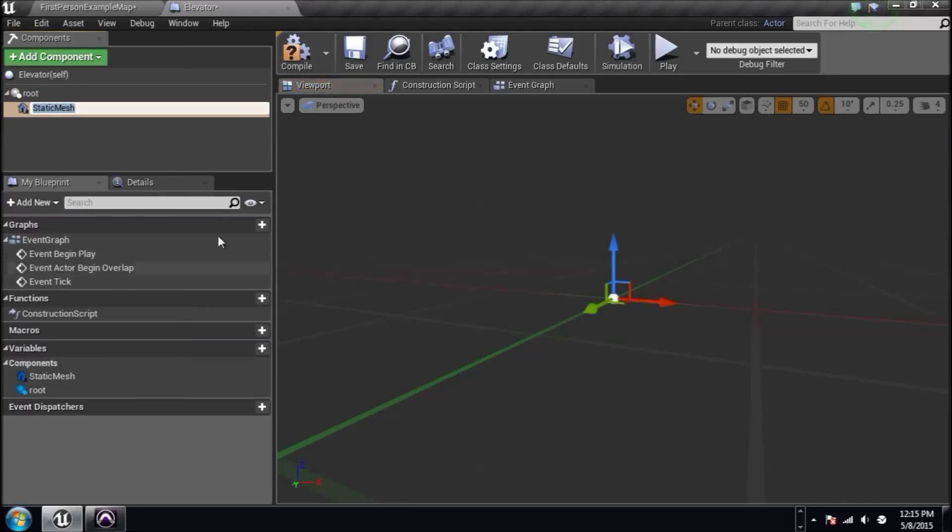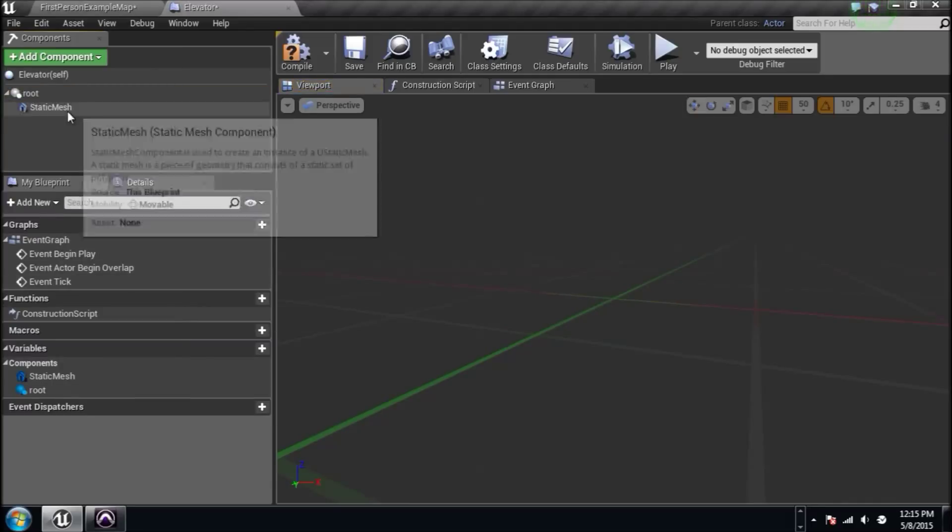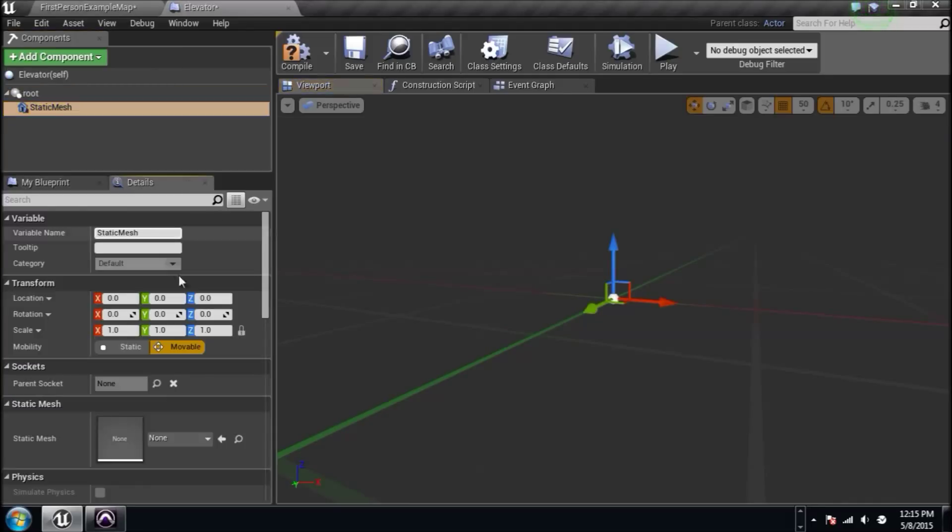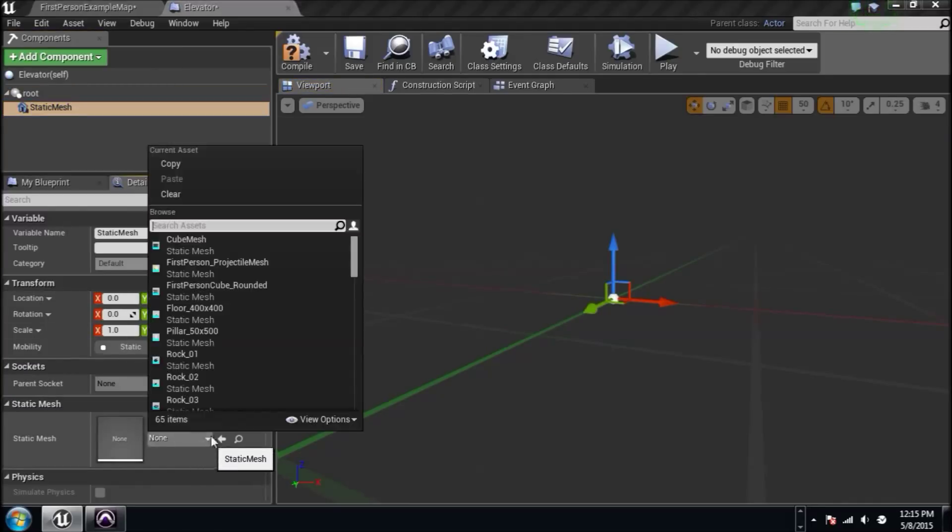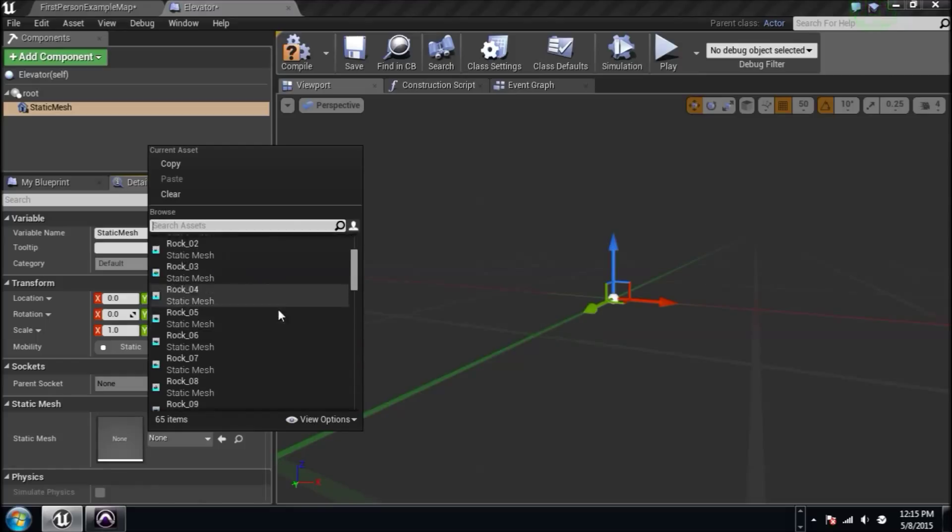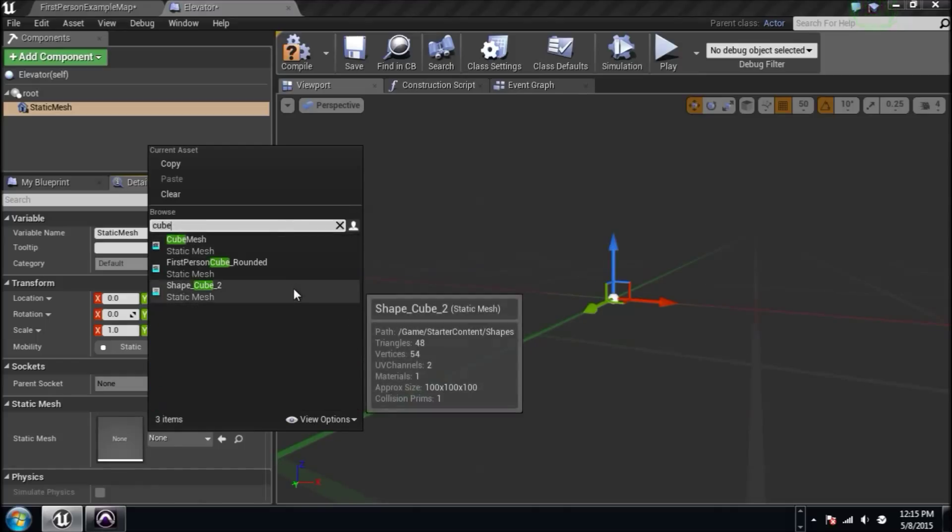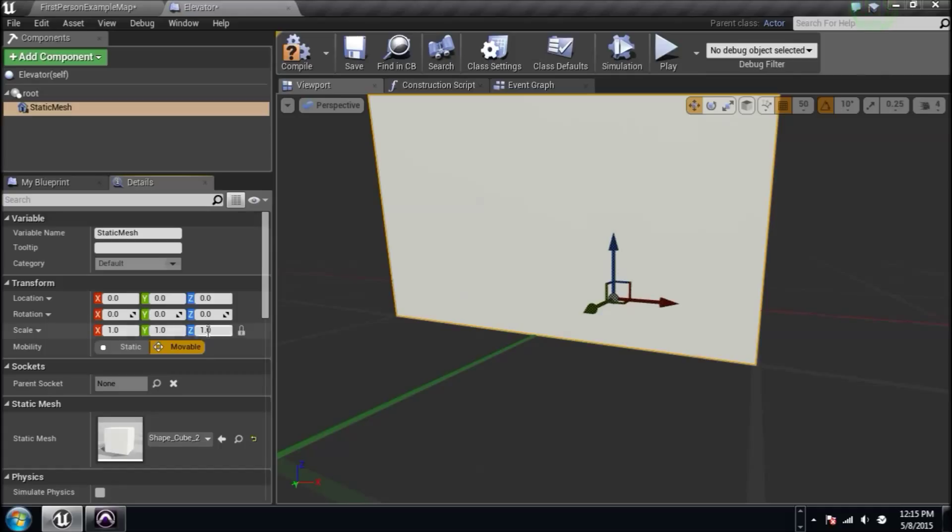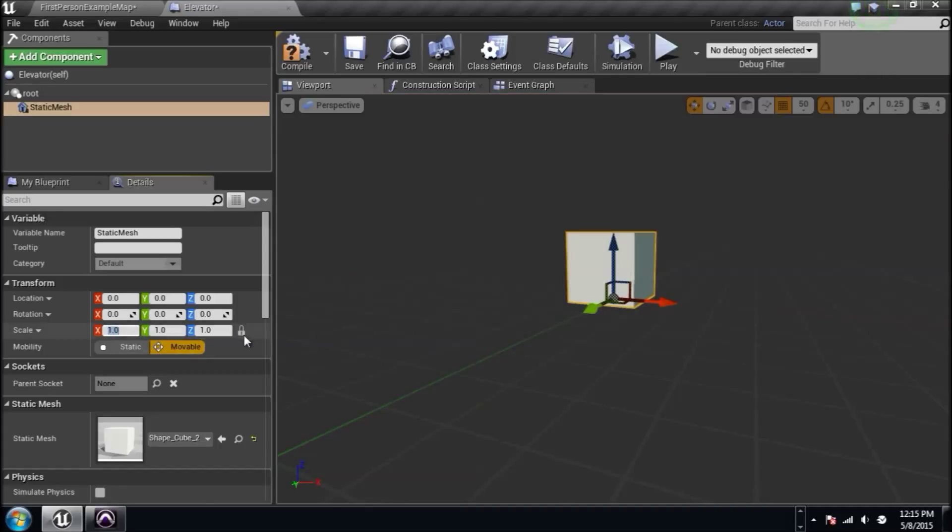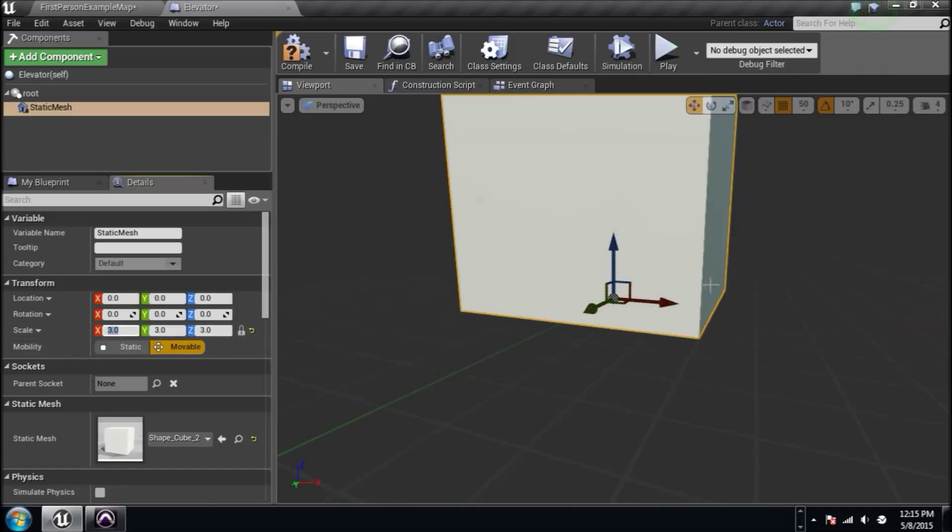Let's add our component that we need. The first one is going to be a static mesh. While it's selected, go to the details panel and we can add a static mesh to this static mesh component. I'm going to type in the word cube and turn this cube into whatever I want it to be. I'm going to scale it up to three and since this is locked, it'll scale up all three axes.